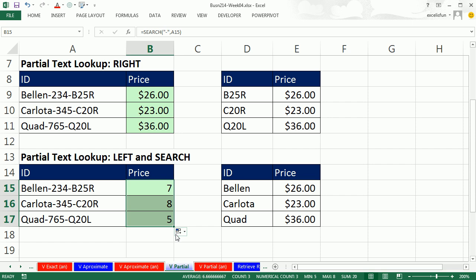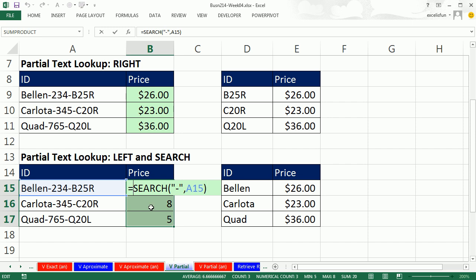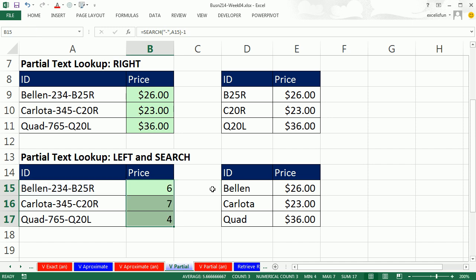Now we can use the results from SEARCH inside of LEFT. So I'm going to put the active cell in edit mode with F2. All SEARCH is doing is giving us a number of characters, the position at which that dash is. Now actually, that won't work, because that would give us all of the text from the left all the way, including the dash. And every time we want one less character than SEARCH is giving me, so simply minus one. I'm going to repopulate this formula, Control-Enter.